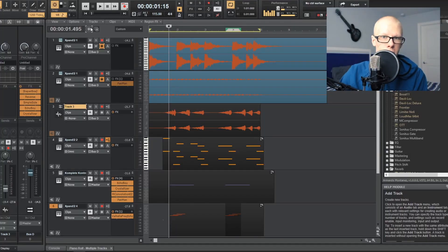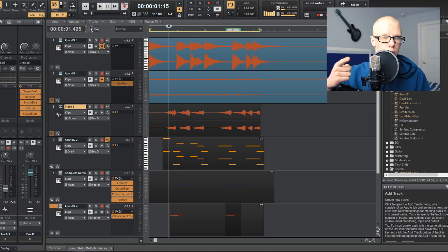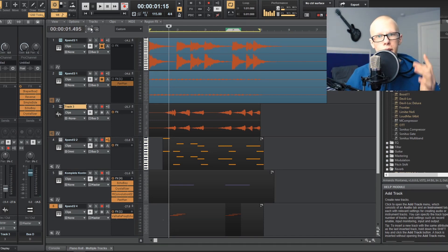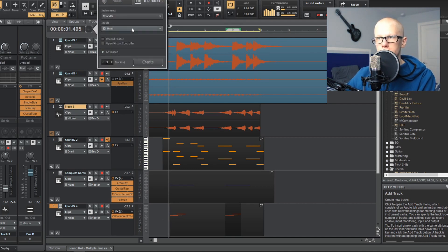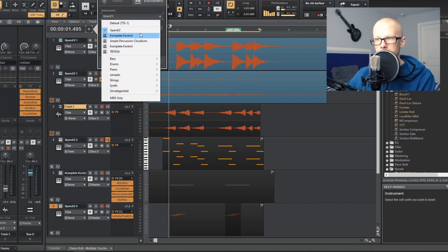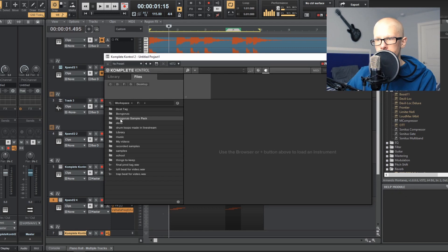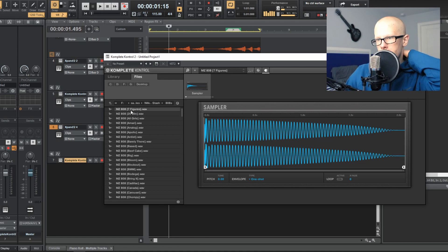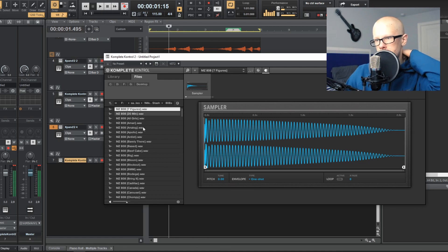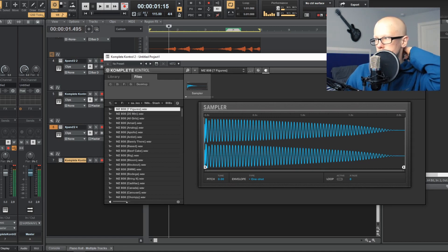So you're going to need a sampler if you want to do drums in Cakewalk, and there's not one built in. I'm going to link to a video in the top right about how to get a sampler into Cakewalk with BandLab. After you've gotten the Complete Control sampler into Cakewalk, open it up and find where you have the samples saved on your computer. Inside whatever sample pack you have, find your 808 and choose one that sounds good to you.